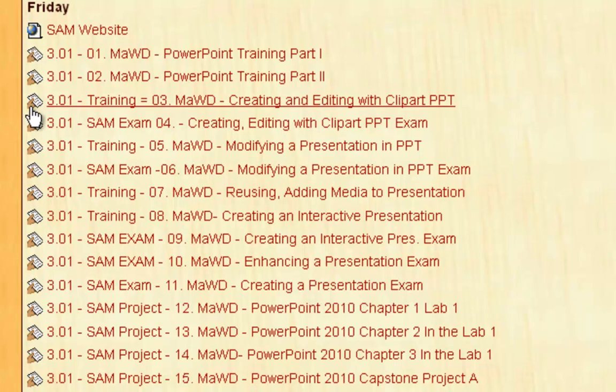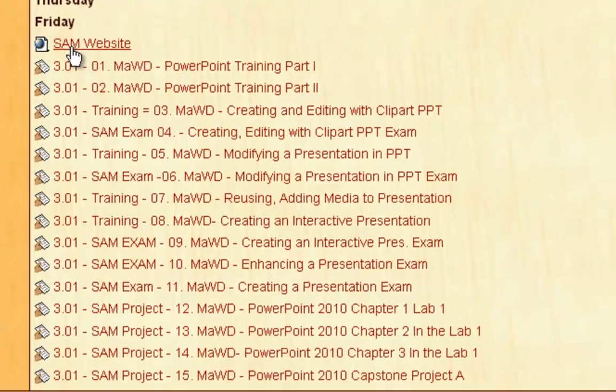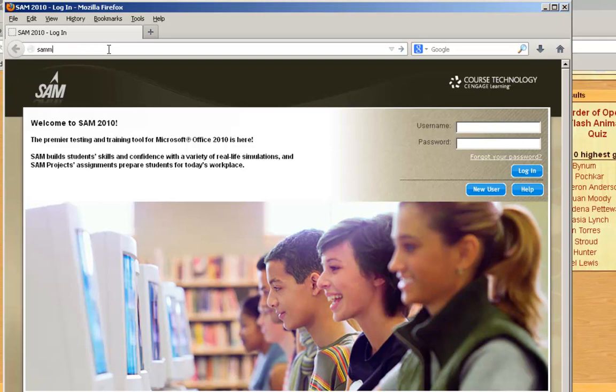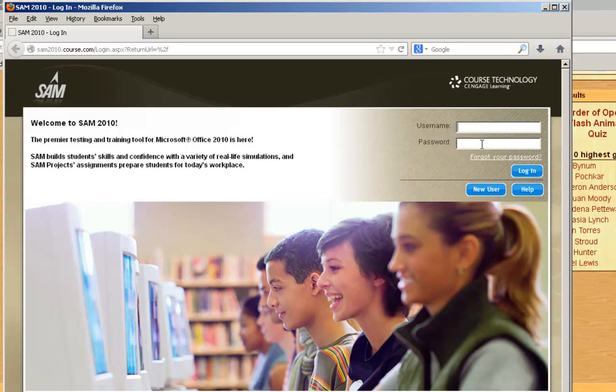The first thing I'm going to do is show you how to do the training part. What you need to do is go to the SAM website by clicking on the link. If you wanted to go there, you can type it in anywhere. It's sam2010.course.com, and it's going to take you here. Your username is going to be your email, and then your password is going to be your NCWISE number for now.